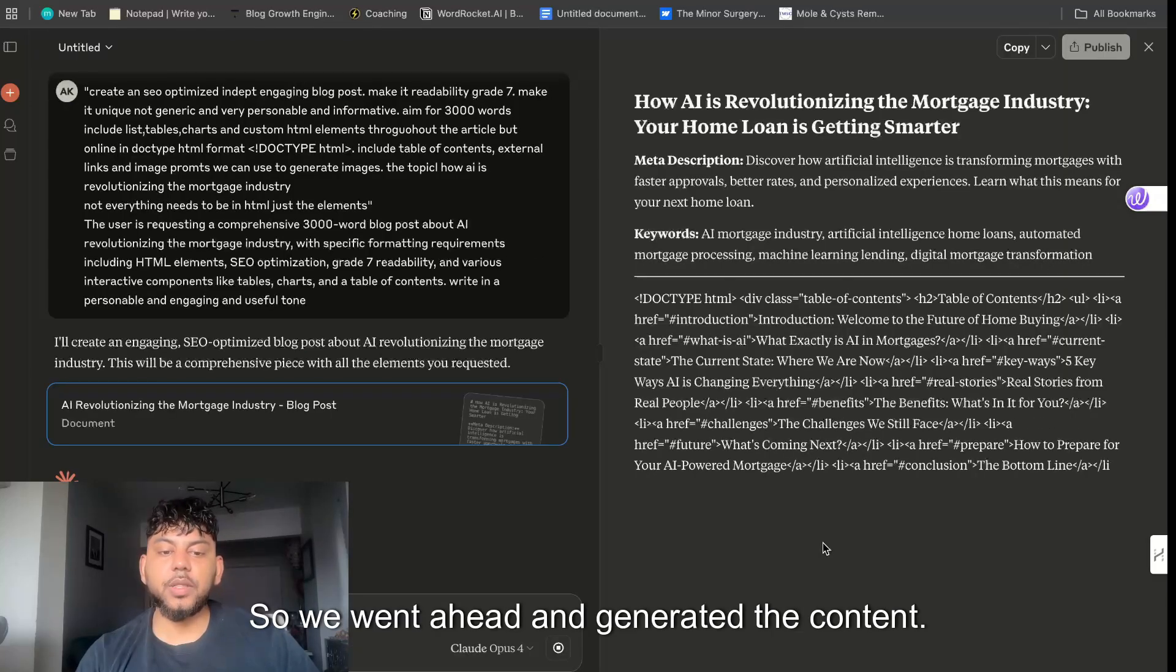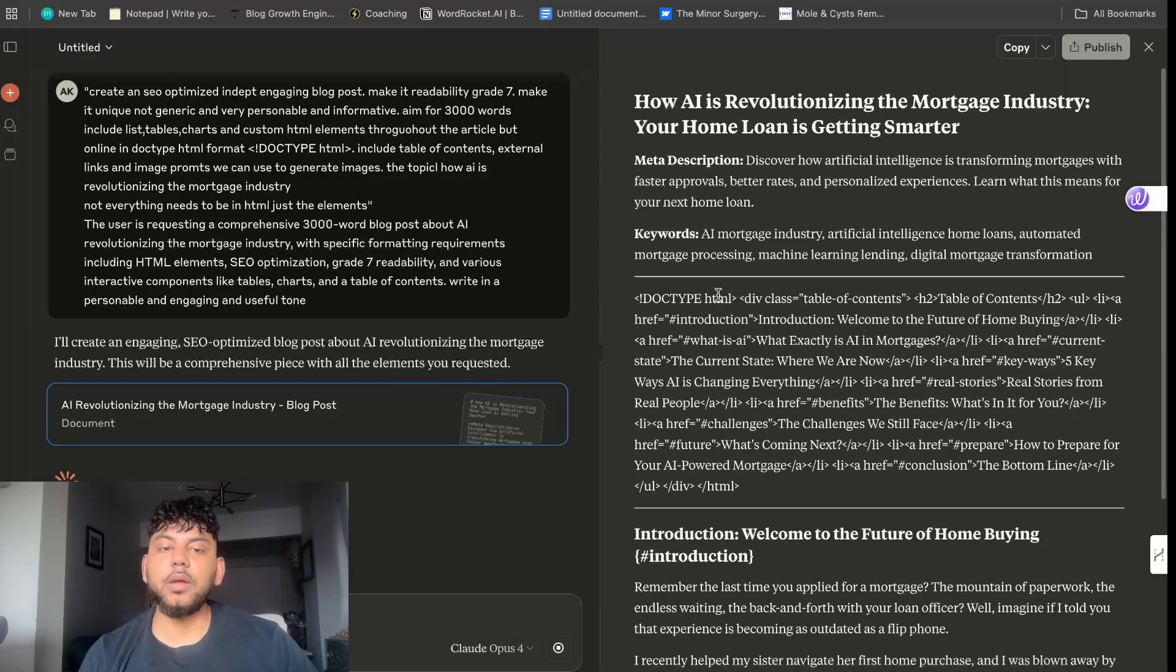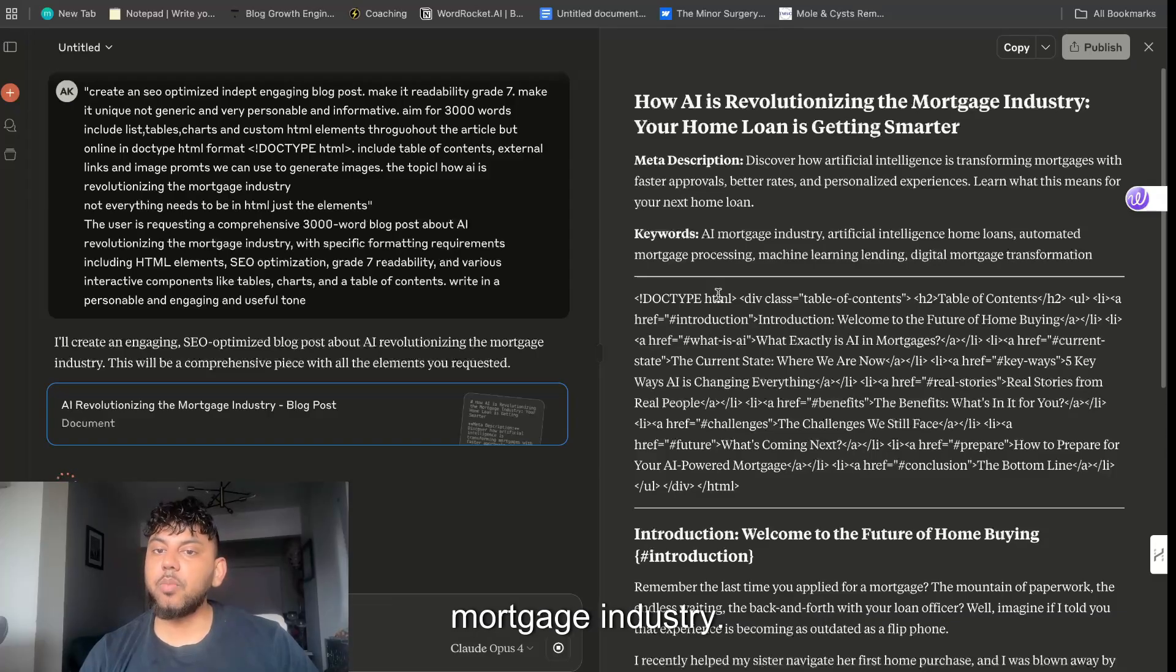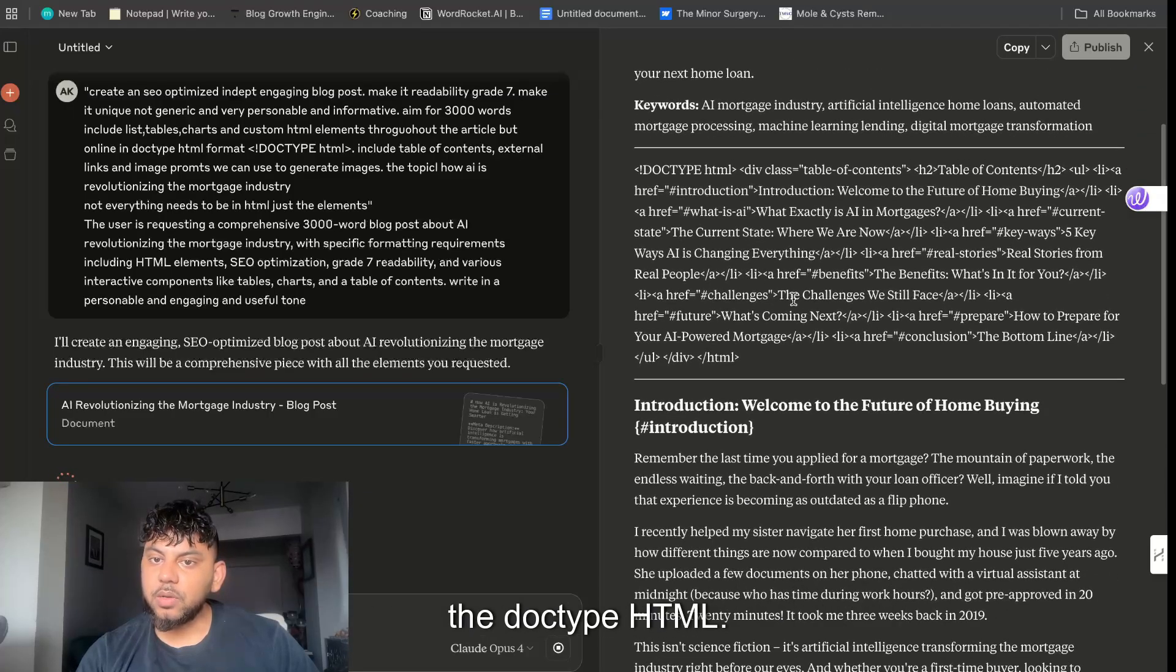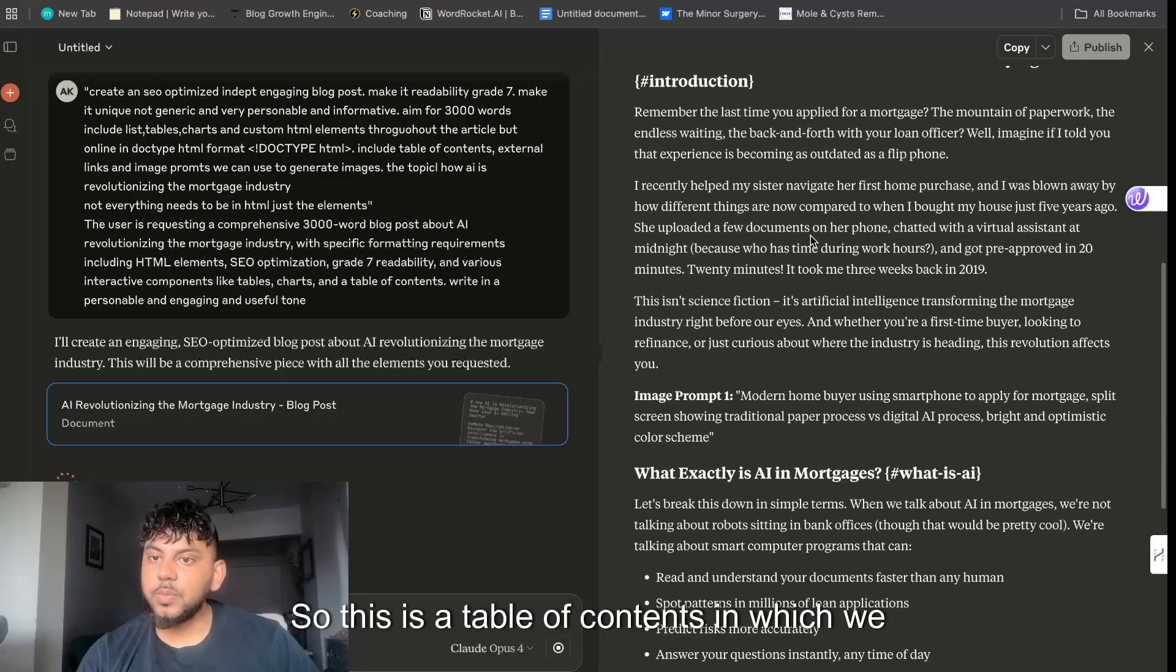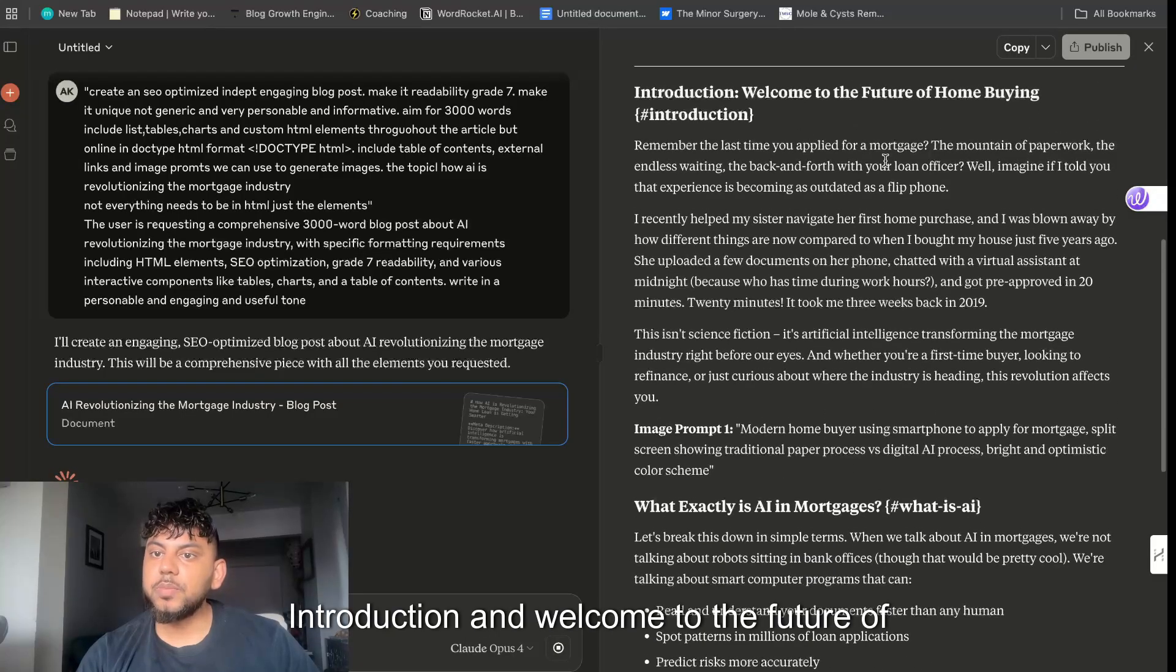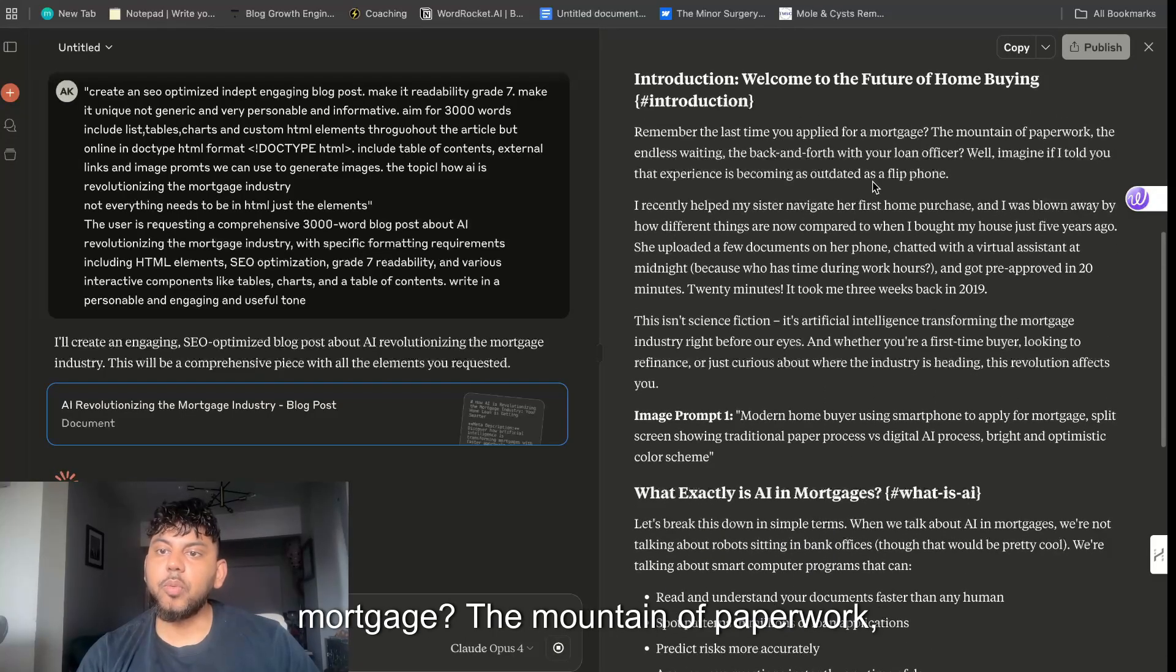We went ahead and generated the content. As you can see we are using Claude Opus 4. On the right hand side we get the artifact, How AI is Revolutionizing the Mortgage Industry. We get a meta description and a title and we also get keywords and we get the doc type HTML. So this is a table of contents which we can use.